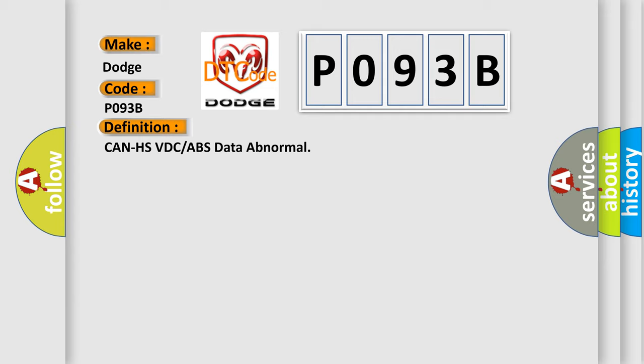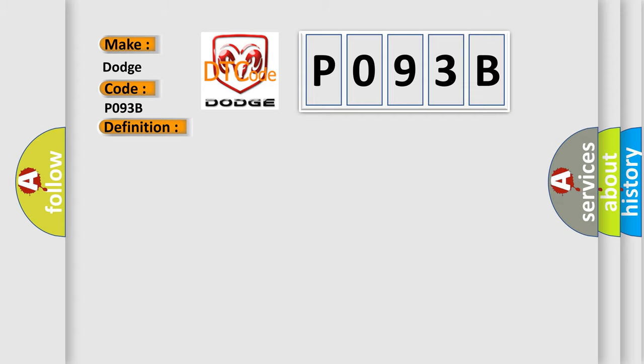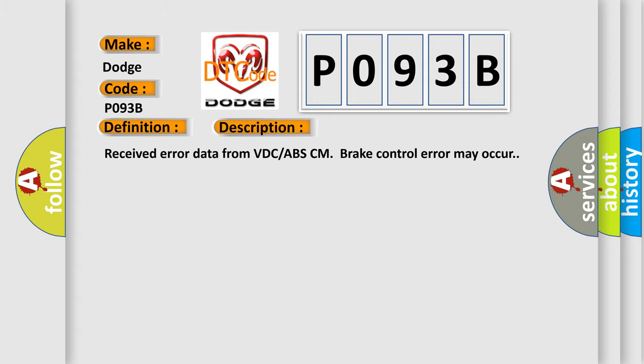And now this is a short description of this DTC code. Received error data from VDC ABS CM brake control error may occur.